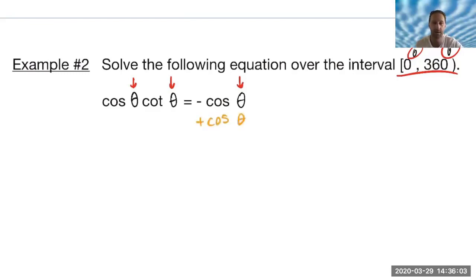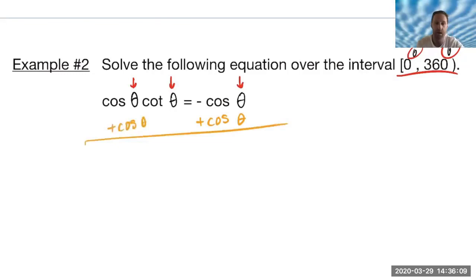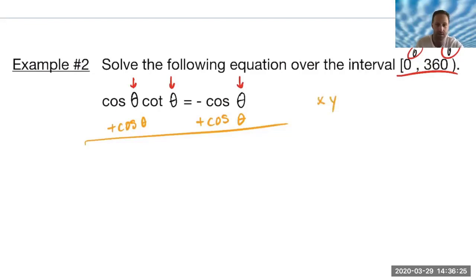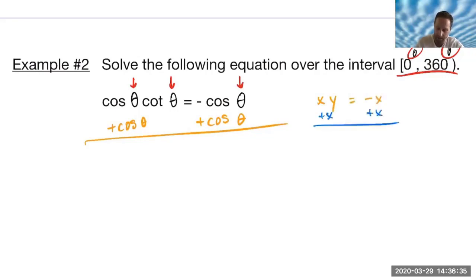Since the cosine on the right side of the equation is already negative, I'm going to go ahead and add cosine to both sides. Now be careful — only add and subtract like terms. You have to see this the same way. Right now, this is similar to writing x times y on the left, where x is cosine and y is cotangent, equal to negative x on the right. If I added it over, I couldn't add x·y and x together — those are multiplied, that's one whole term. So you'd actually get x plus xy equals zero.